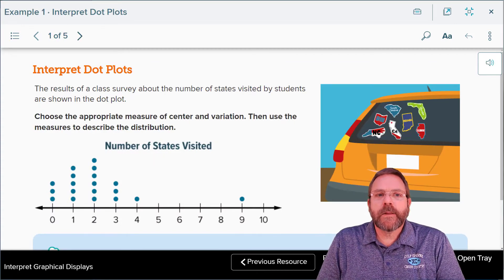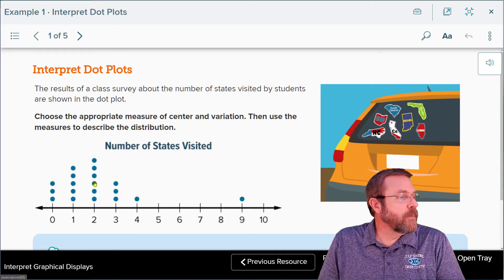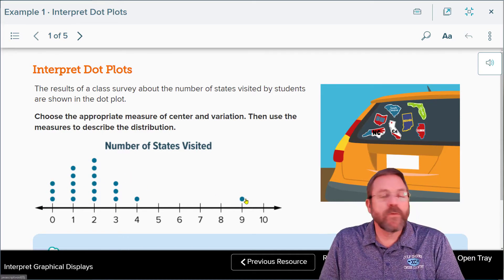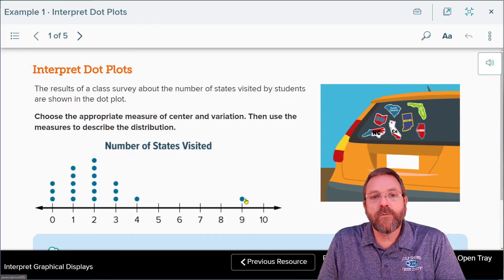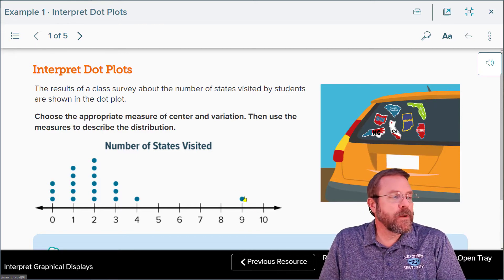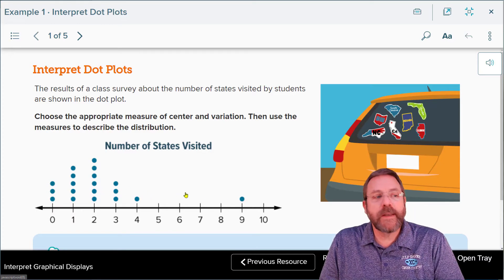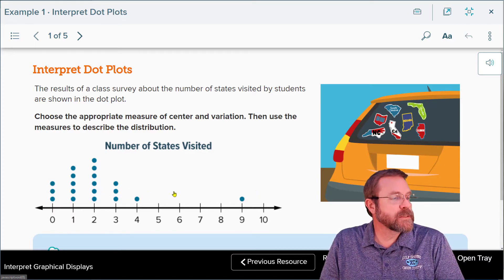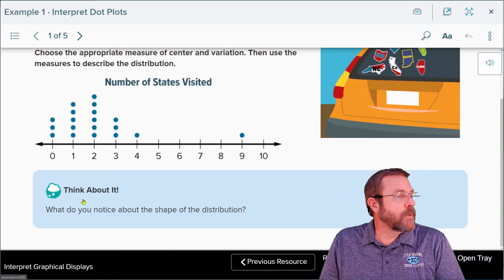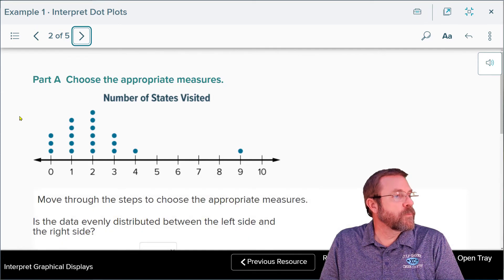For example one, we're looking at data skewed to the right. We know it's skewed right because there's one outlier way far away from everybody else. Because of that outlier, it pulls the data over to the right-hand side.